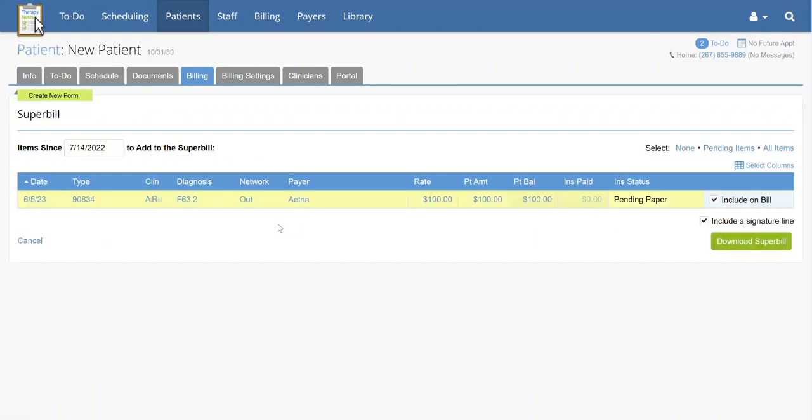To the right, check off the boxes labeled Include on Bill for any date you would like to include on the Superbill. If you would like to have a signature line on the Superbill, check the box next to Include a Signature Line.